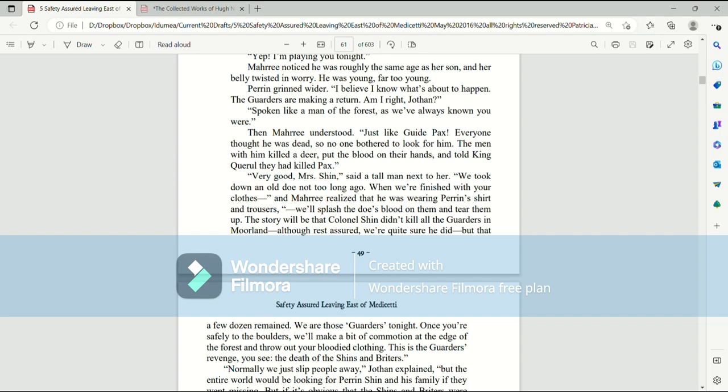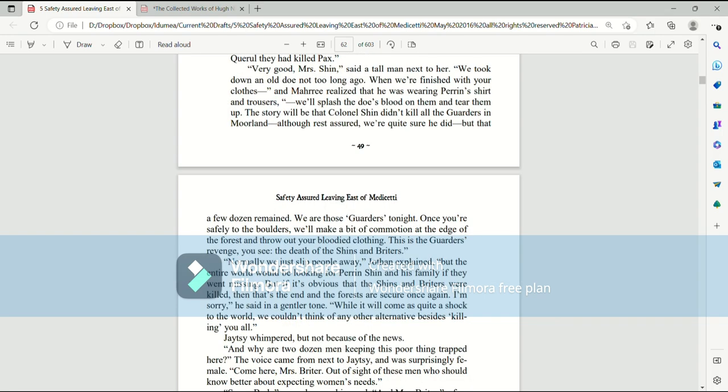Jothan, the guarders are making a return. Am I right, Jothan? Spoken like a man of the forest, as we've always known you were. Then Mari understood. Just like Guide Pax, everyone thought he was dead, so no one bothered to look for him. The men with him killed a deer, put the blood on their hands, and told King Quirrell they had killed Pax. Very good, Mrs. Shin, said a tall man next to her. We took down an old doe not long ago. When we're finished with your clothes, and Mari realized that he was wearing Perrin's shirt and trousers. We'll splash the doe's blood on them and tear them up.